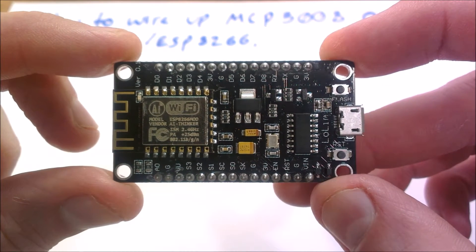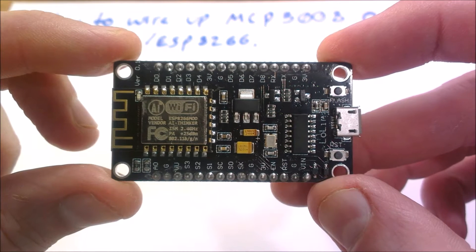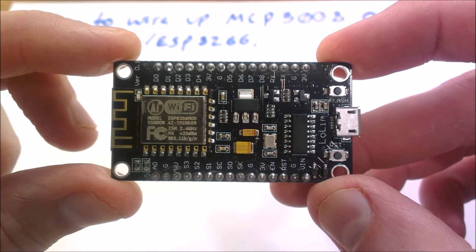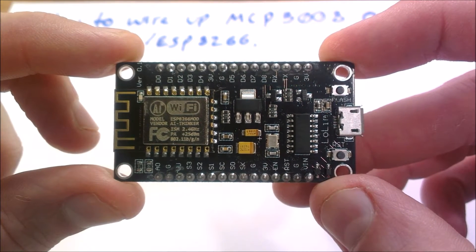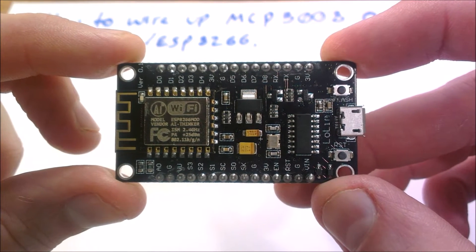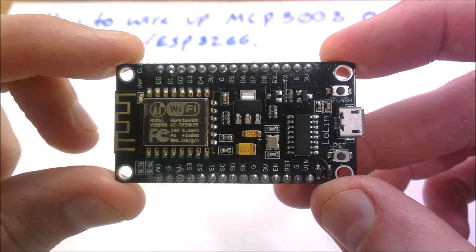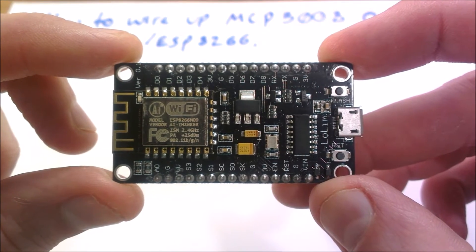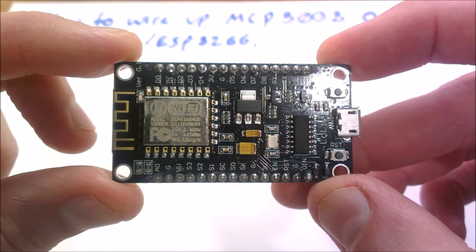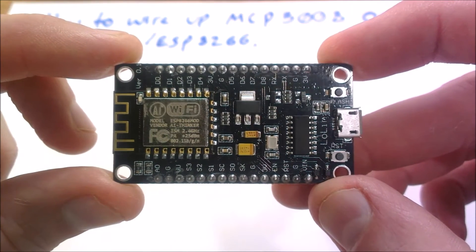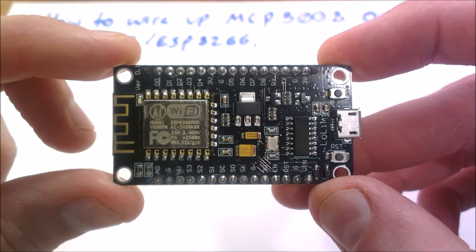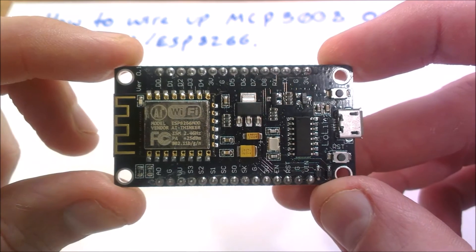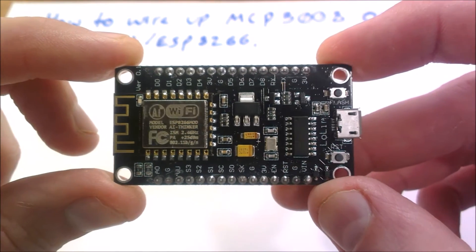So here's the NodeMCU. If you don't already know, the NodeMCU has one ADC and it's something silly like zero to one volt. It's not very useful.